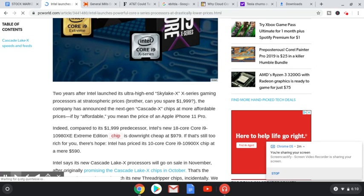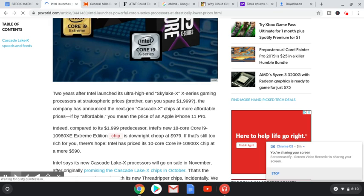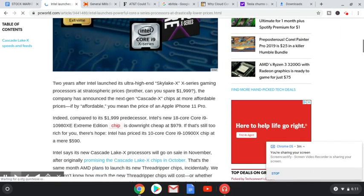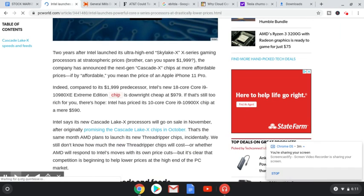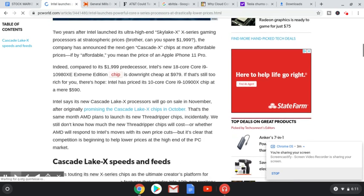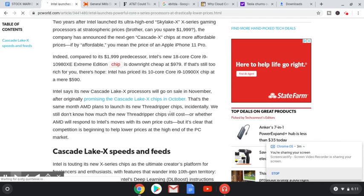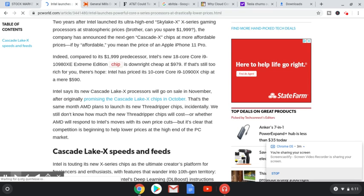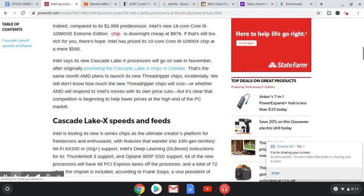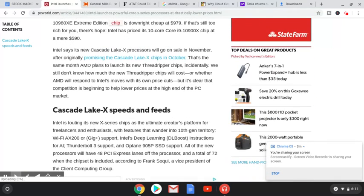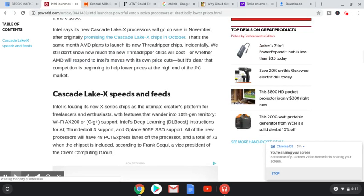If by affordable, you mean the price of an Apple iPhone 11 Pro. Indeed, compared to its $1,999 predecessor, Intel's new 18-core Core i9-10980XE Extreme Edition chip is downright cheap at $979. It's still too rich for you, there's hope. Intel has priced its 10-core Core i9-10900X chip at a mere $590. Both sound pretty expensive to me, but I guess it's like buying a brand new phone, right? It's worth it. Intel says its new Cascade Lake X processors will go on sale in November. That's the same month AMD plans to launch its new Threadripper chips. I love that name. We still don't know how much the new Threadripper chips will cost, but it's clear that competition is beginning to help lower prices at the high end of the PC market.